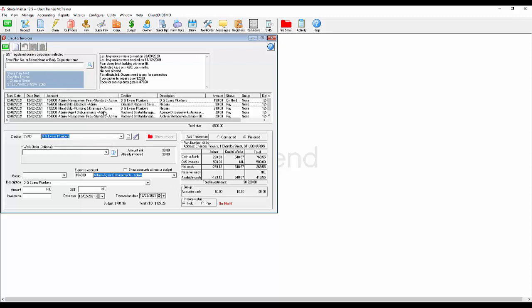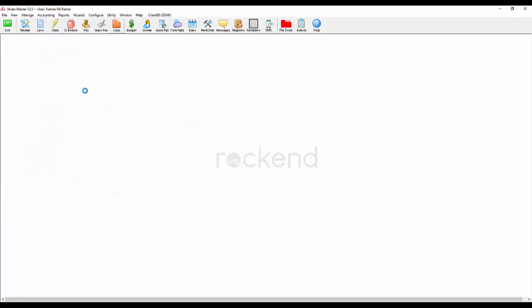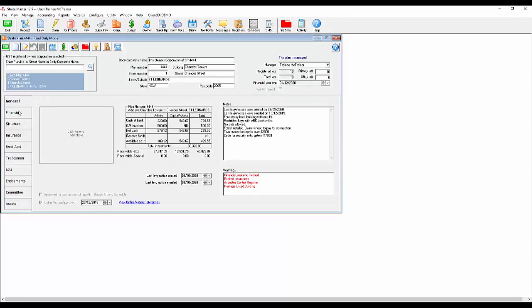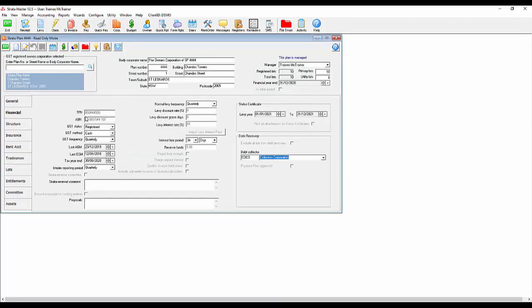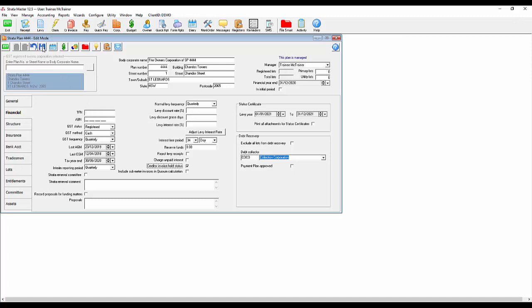This is where one little checkbox could assist. If you navigate to the corporation screen to the financial tab, you'll see a checkbox saying creditor invoice hold status. Ticking this checkbox will automatically put each invoice entered into Stratomaster as hold status, taking away the manual task of switching them all.